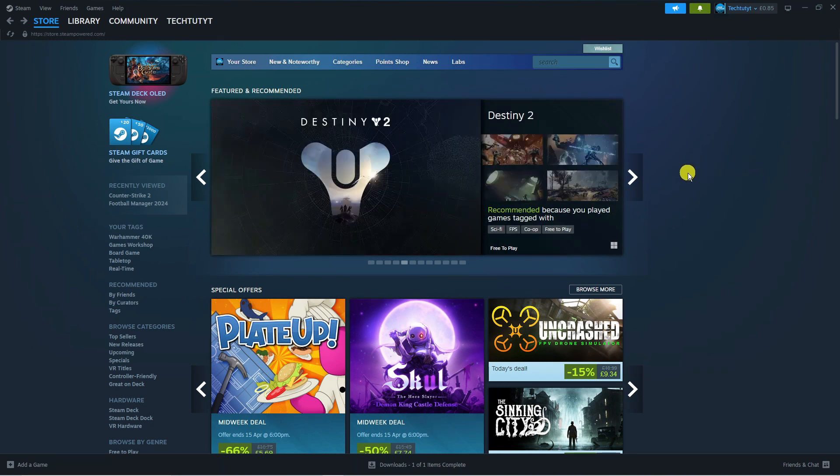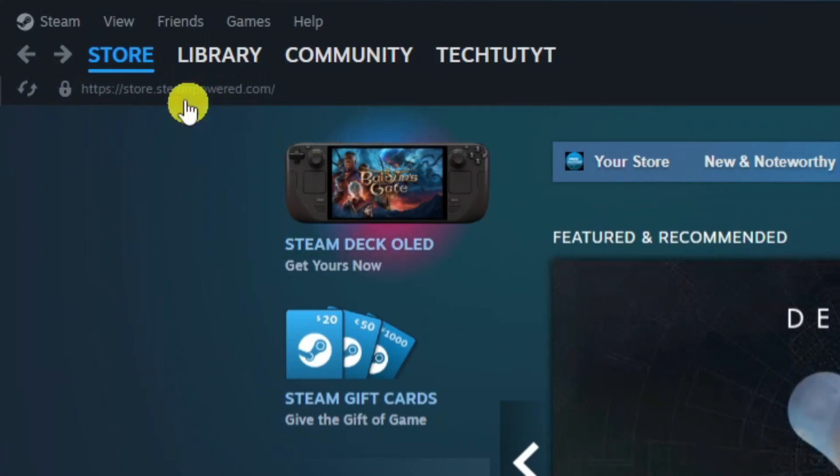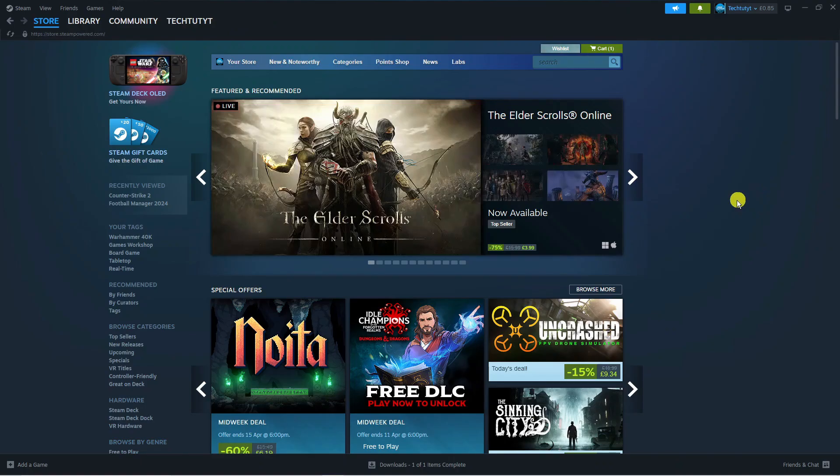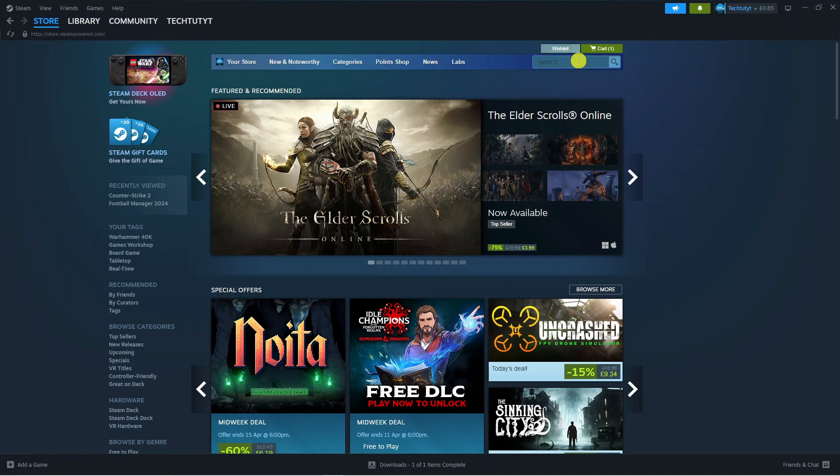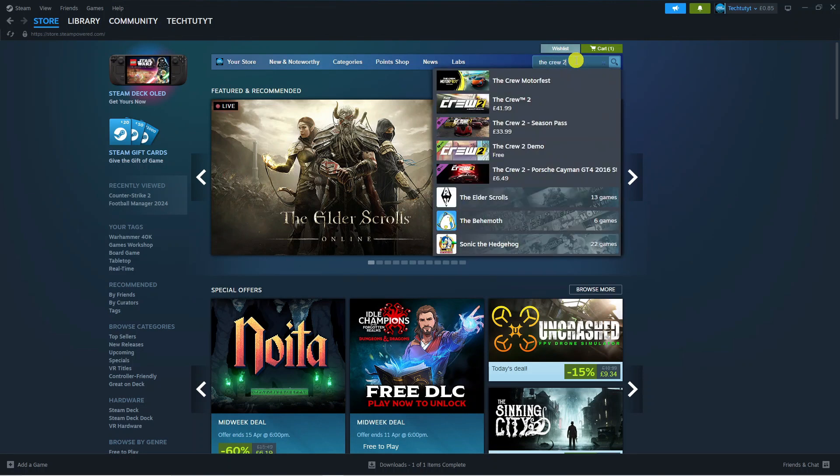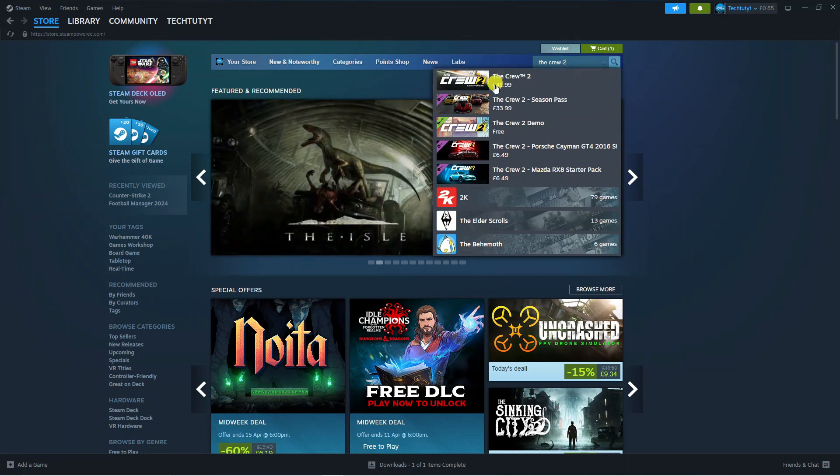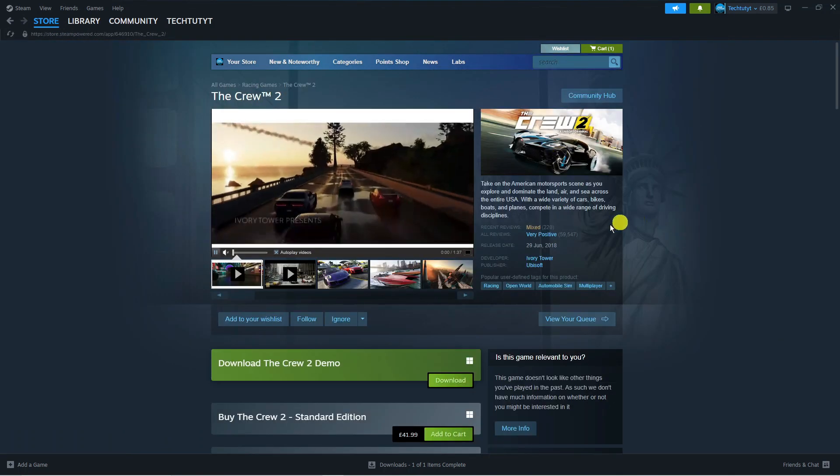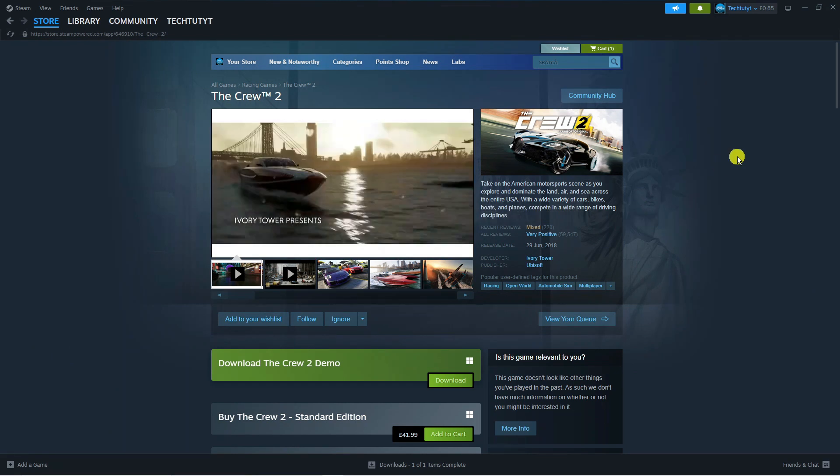When you log into Steam this is what it's going to look like. From here, come up to the top left hand corner and click on Store. Next, come up to the search box and type The Crew 2 into the search box. As you can see that's shown up here, so you can click on this to be taken to the game page.